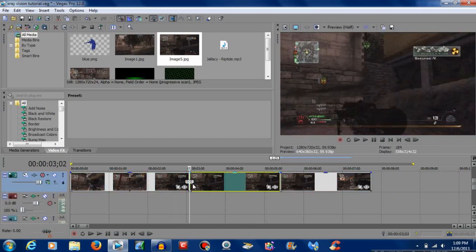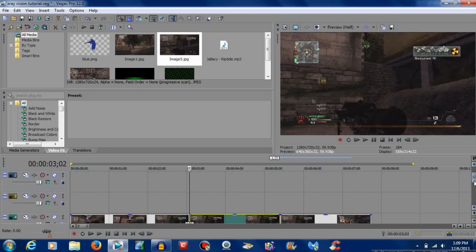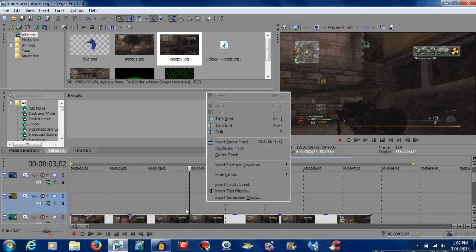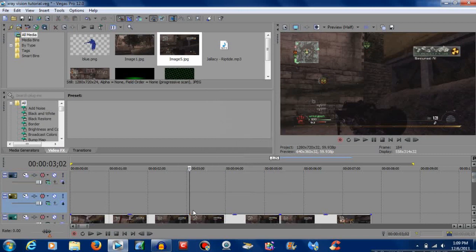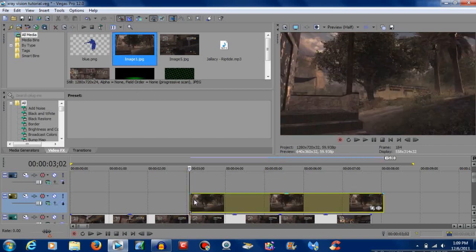Next thing you want to do is hit Control+Shift+Q or right click and add an extra video track. What I would suggest is, in whatever game you're playing, go into a private match and go to the other side of whatever wall you're shooting through and just look straight, or whatever direction you're looking in. For example, I went to the other side of this wall on a private match.